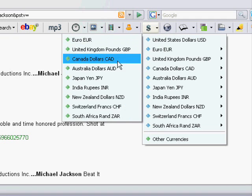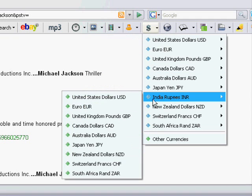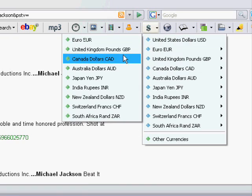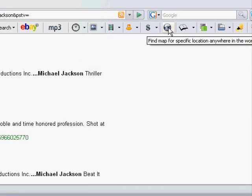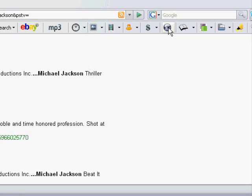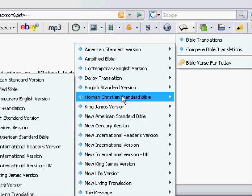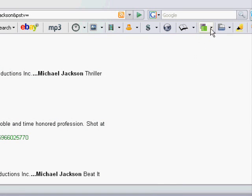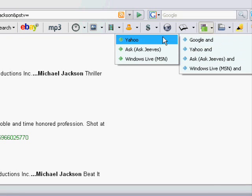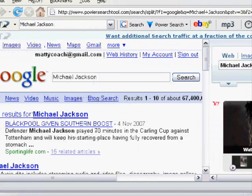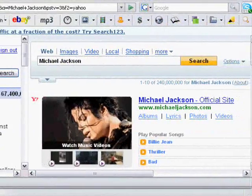The currency converter delivers accurate currency rates. You simply enter the amount you wish to convert into the Power Search tool search box and select the type of currency conversion for instant live rate conversion. The global map locator enables you to enter any location in the entire world and bring up a detailed road map of that location and even how to get there. You can even enter a zip code to bring up a map for that location. The bible search tool enables you to search up to 21 translations and even search multiple translations at the same time so that you can compare them. The split search tool enables you to compare search engines — let's try it out. I'm going to choose Google and Yahoo for our search term Michael Jackson. As you can see we have Google results on one side and Yahoo results on the other side.